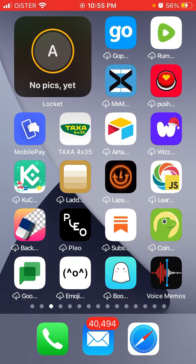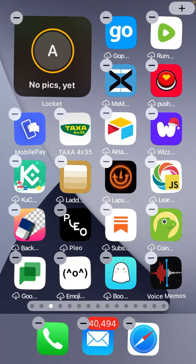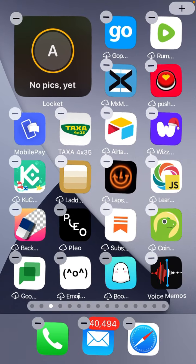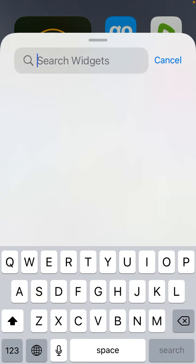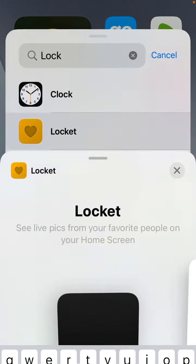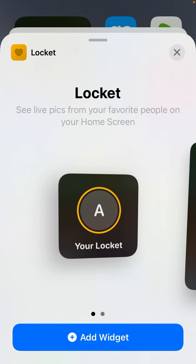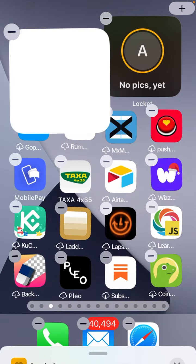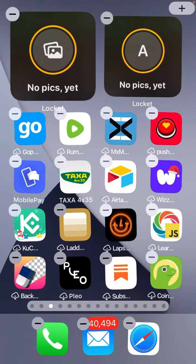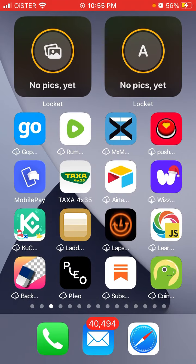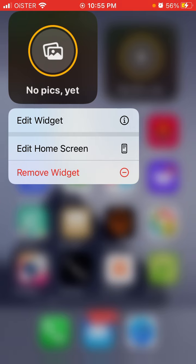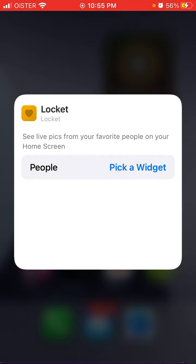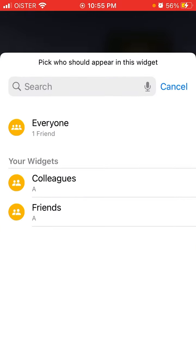The next step is that you need to install this widget on your phone. Just tap and hold and you will see all the apps jiggling. Tap on plus, then you have Locket Widget, and you can install two sizes. Tap Add Widget and it will start jiggling, then tap Edit Widget and pick a widget.